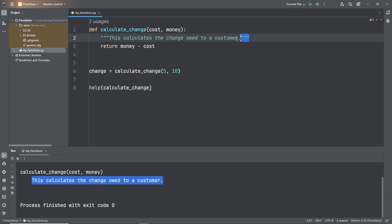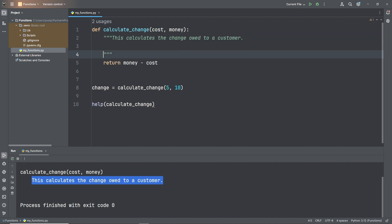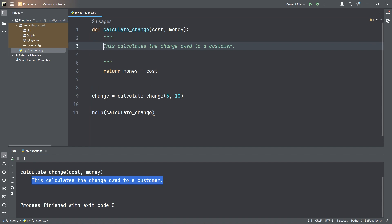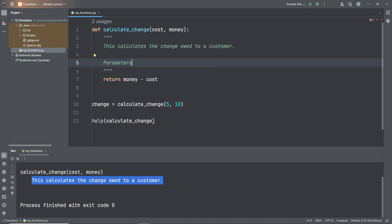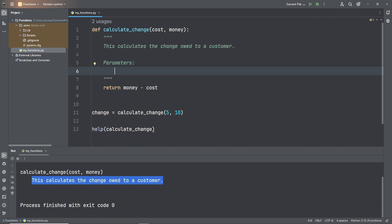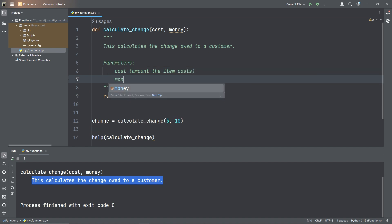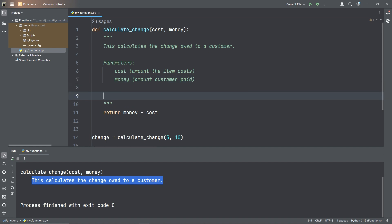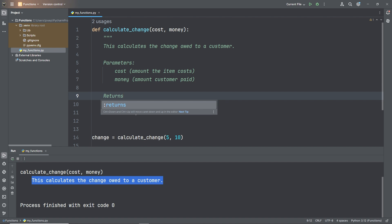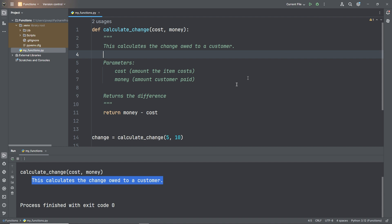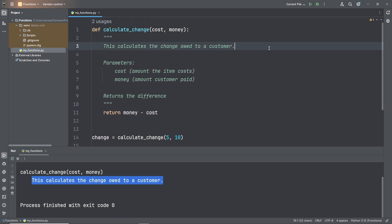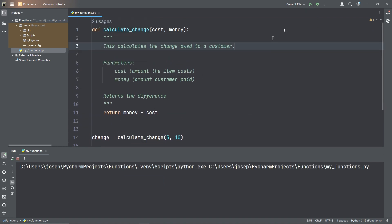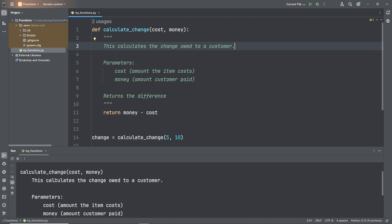If our docstring were more complex, we could say: Parameters - cost (amount the item costs), money (amount customer paid). Returns the difference. Something like that. So let's run it again, and we'll print our help. And we see it printed that all out for us.